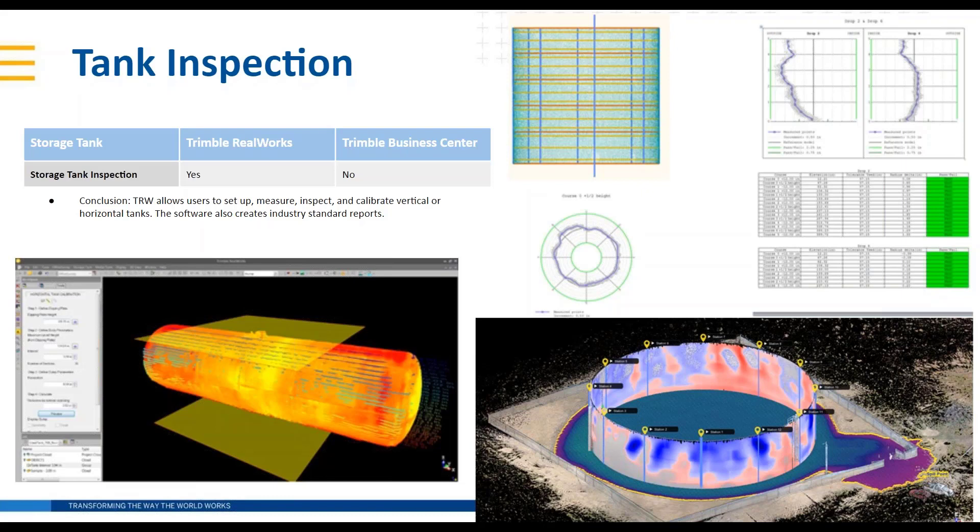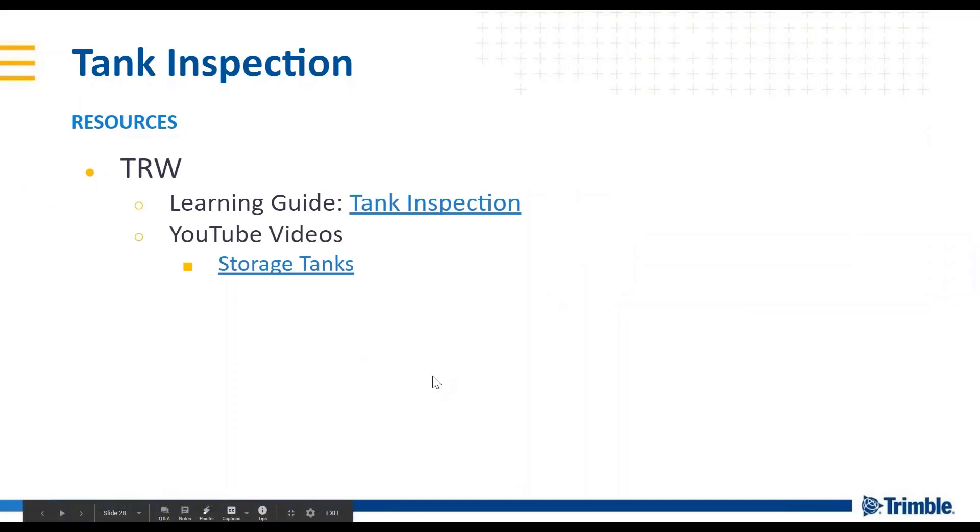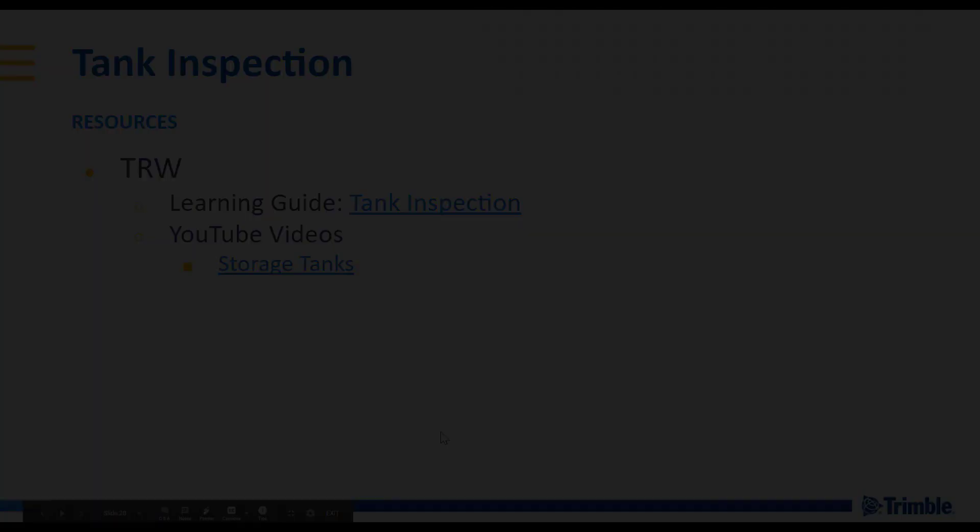Great, thank you Jason. There's some resources for tank inspection to follow up on if you want to know more.